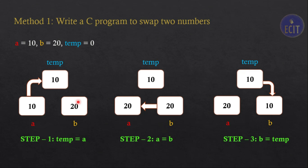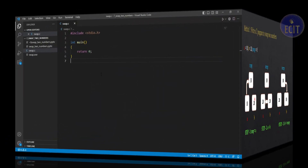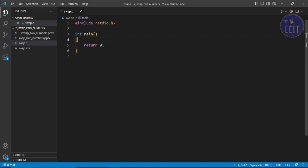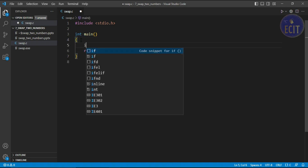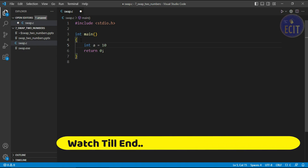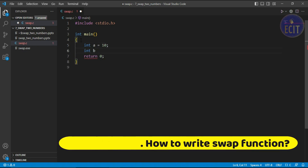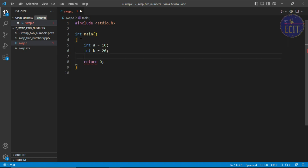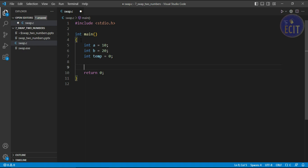Now let's see the program in detail. We are going to write the C program to swap two variables. Let's declare variable a equal to 10, b equal to 20, and another variable temp equal to 0. As we discussed in the logic, we write temp equal to a, so whatever value a holds will be stored into temp — temp will now equal 10.